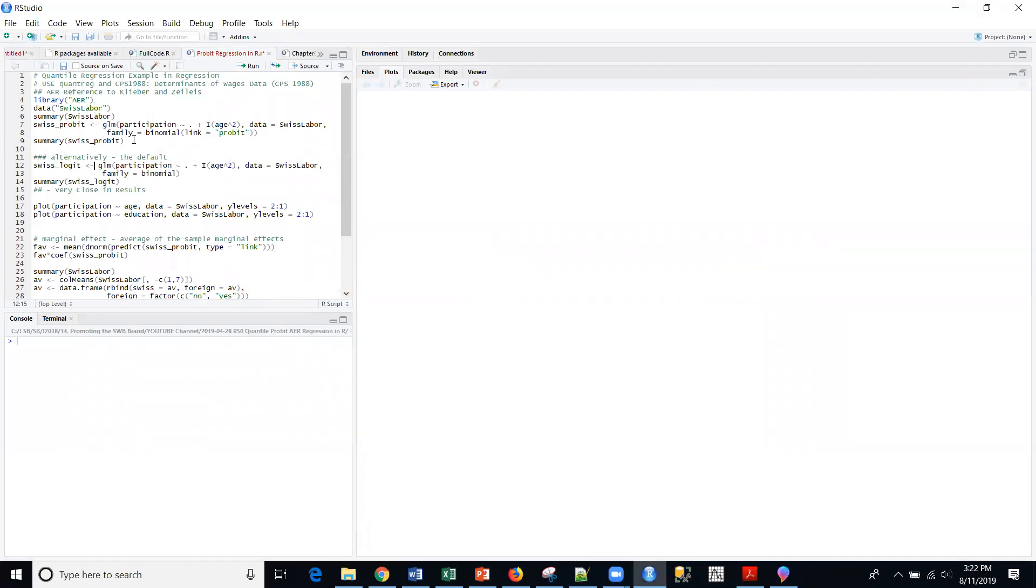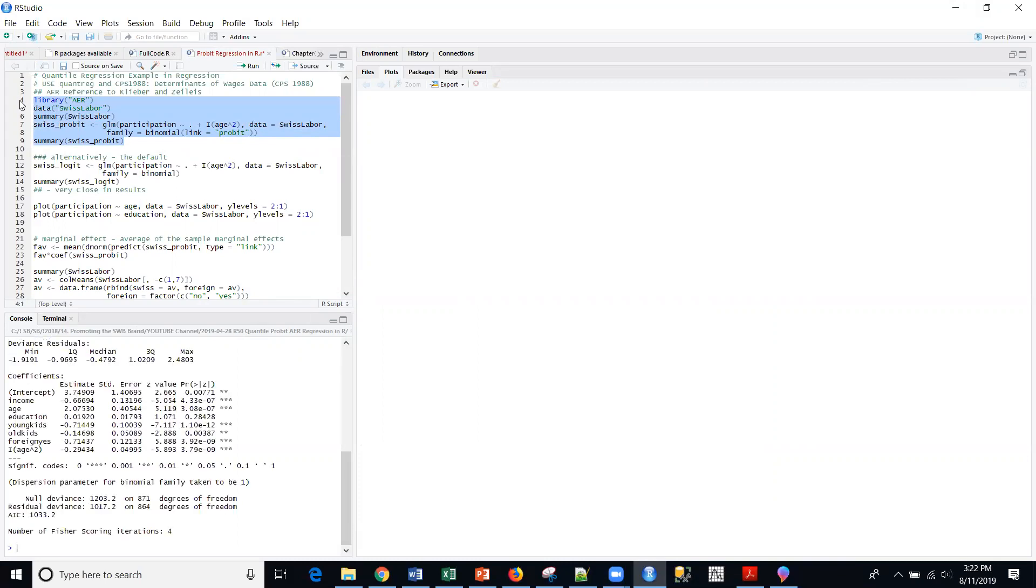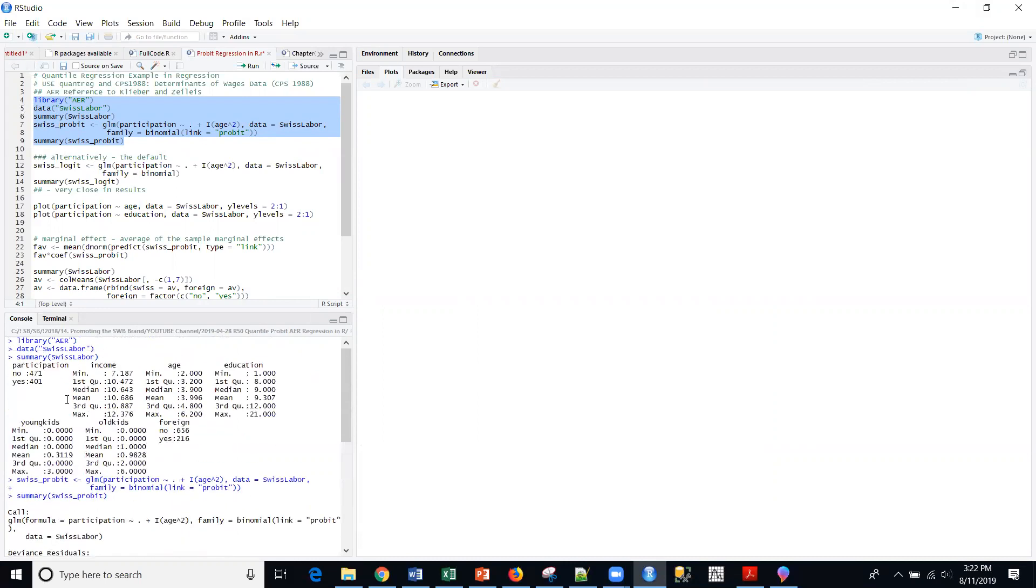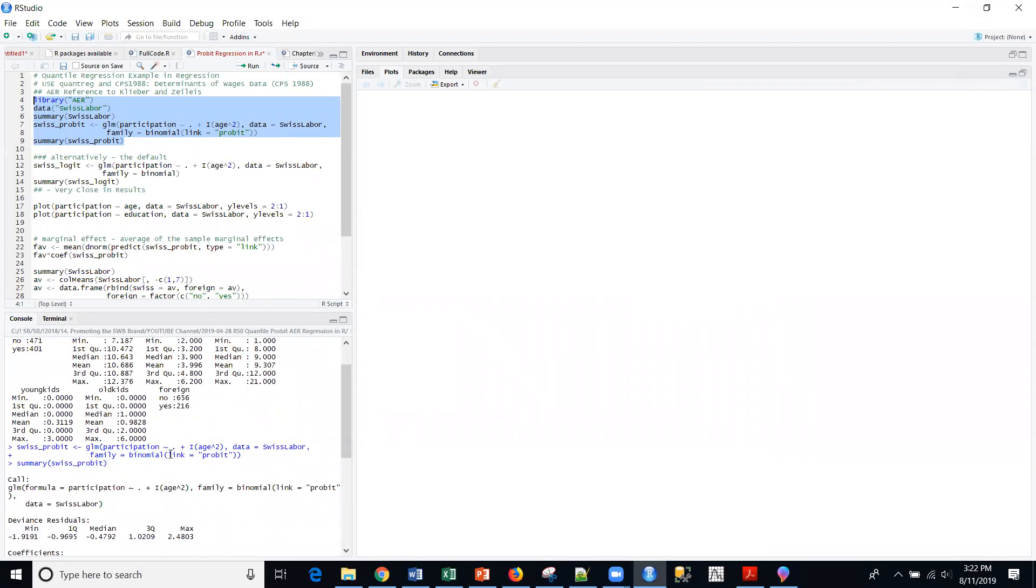I will execute that. So now I've got the summary function. I can look at the data itself. We have income, age, education, young kids, old kids, and then foreign. So those are the variables in the data set. And we're modeling this binary participation, no and yes. And you can look at the stats there.